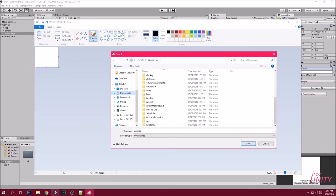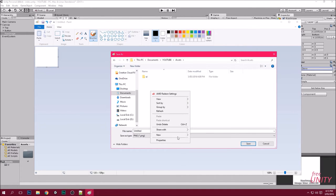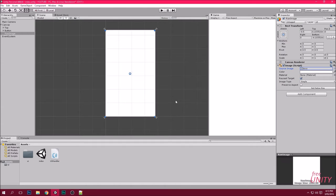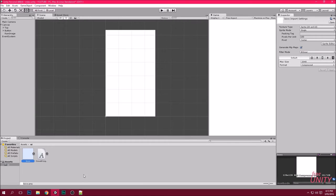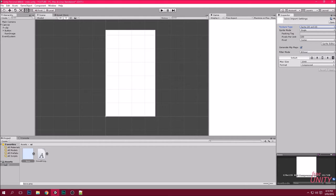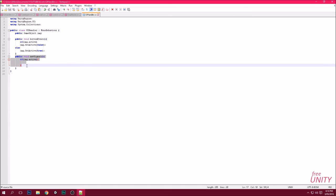Then click Save As, find your project folder — mine was called YouTube — then click Assets. If you don't have a UI folder, right-click, click New, click Folder, call it UI, then click Save and save it as PNG. Double-check that the image is now a sprite by clicking the image in your project view. Up in the top right where it says Sprite, click that then click Apply.